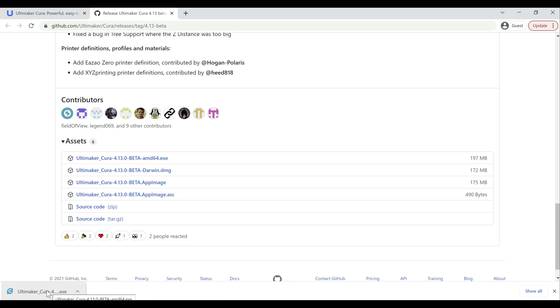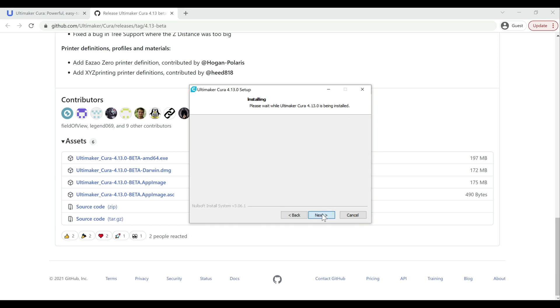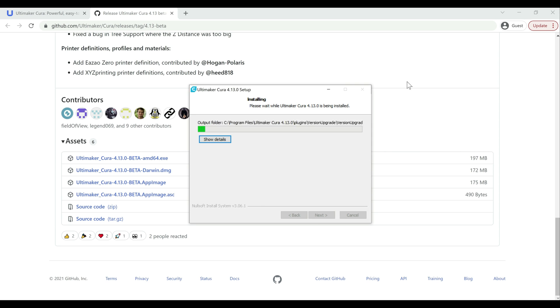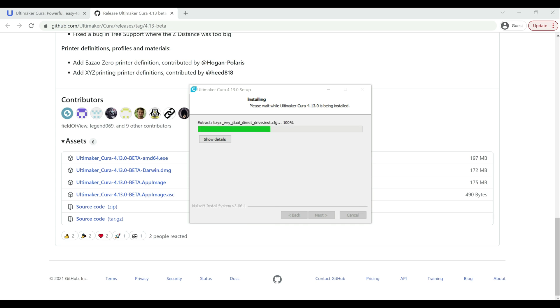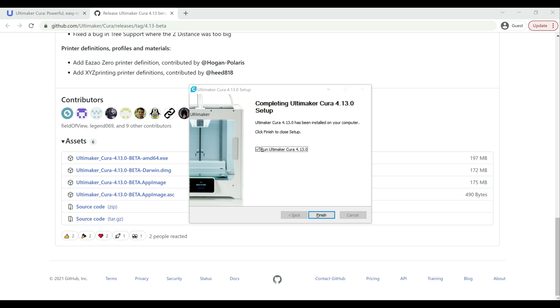And then we'll just go ahead and launch that and run through the install. All right. Then once the install has finished, just go ahead and hit finish and launch Cura.